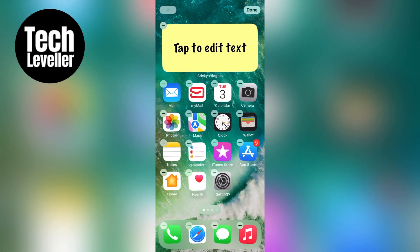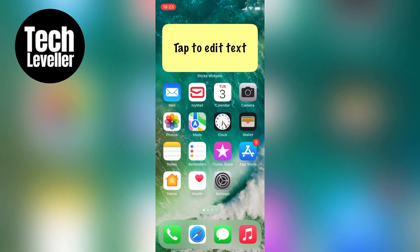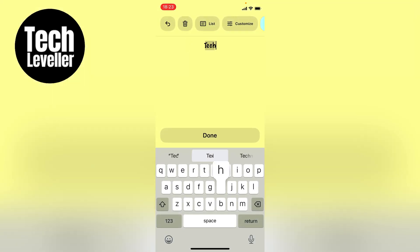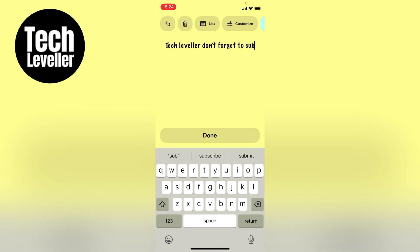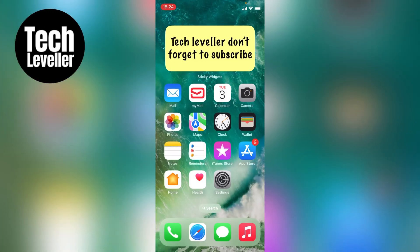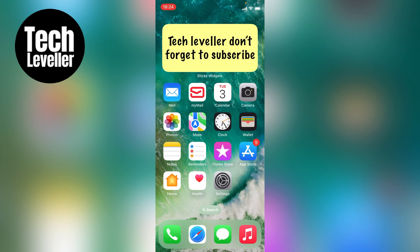Tap anywhere on the screen to add the sticky widget to the home screen. Now, to add any information to the sticky note, tap on the sticky note itself. Once you've added the text you want, press done at the bottom and the sticky note with your text will appear on your home screen.